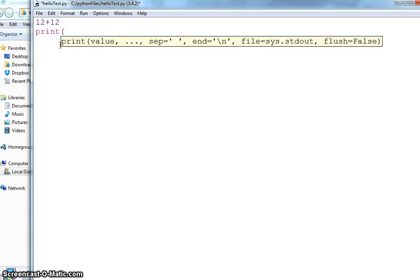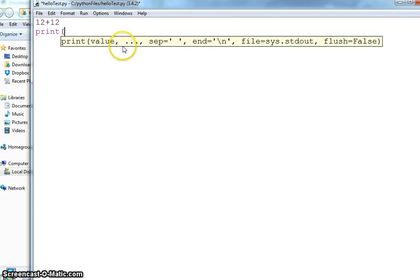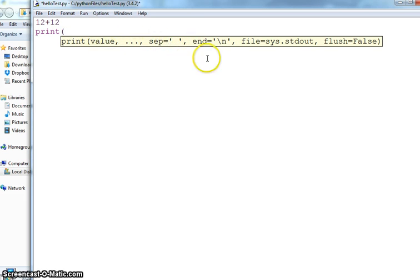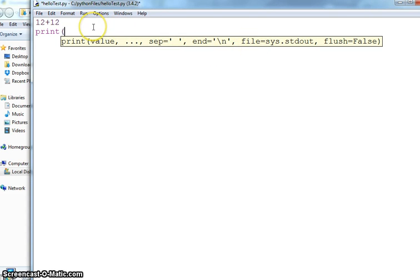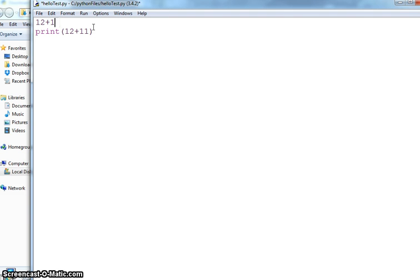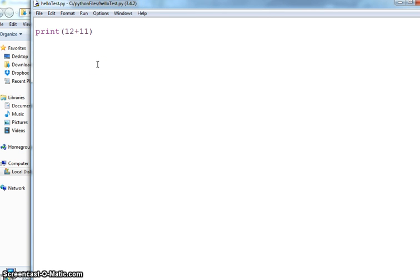Print, which starts with P, and it has the syntax that it will take some values, one or more values separated by comma, and it has a separator for what separator you want between the values. I am not concerned right now for those, I am just giving it a value. I will say 12+11, I don't need this. I am just printing a value, so hit control S to save it and F5 to run it.